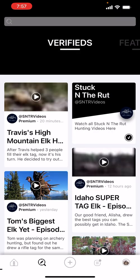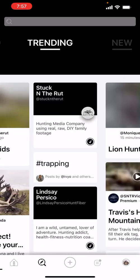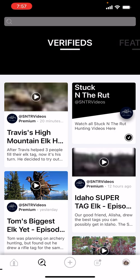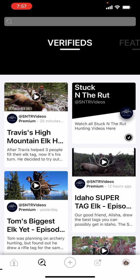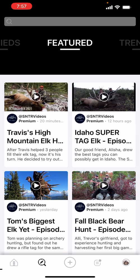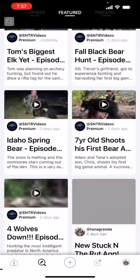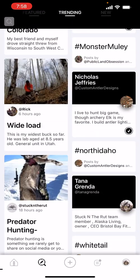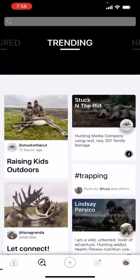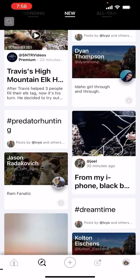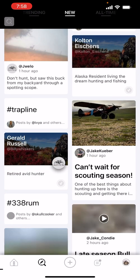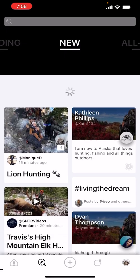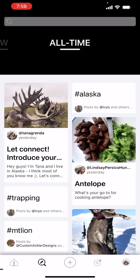The compass icon at the bottom takes you to an explore area sorted in a few different pages. 'Verified' shows content from verified profiles — a legit profile marked with a little star. 'Featured' shows those microphone posts, the most recent from Stuck in the Rut. 'Trending' shows what people are posting and commenting on. 'All Time' is the most popular posts.